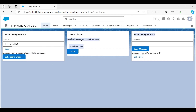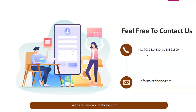That's all for this case study. We've demonstrated a clear and efficient way to manage communication between two independent components in Salesforce using Lightning Messaging Service. Keep watching, have a nice day, goodbye.